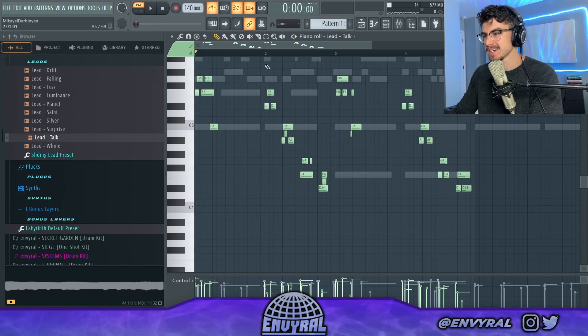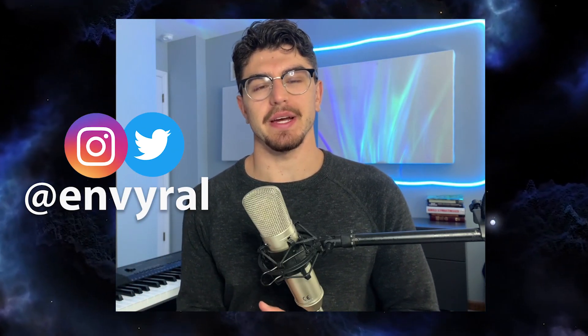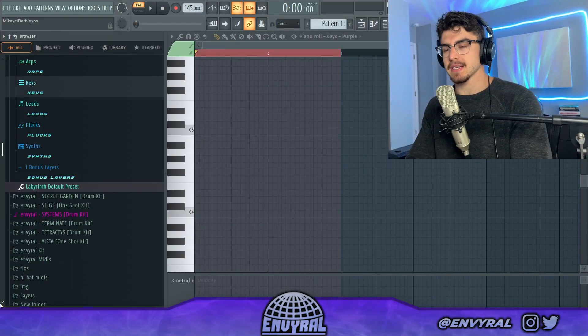This lick right here is crazy — hitting licks! Yo, what's good everyone, welcome back to another video. Today I'm going to show you guys how to make crazy new jazz beats from scratch. If you haven't already, make sure to go tap in with me on social media at Enviral. But let's lock in.